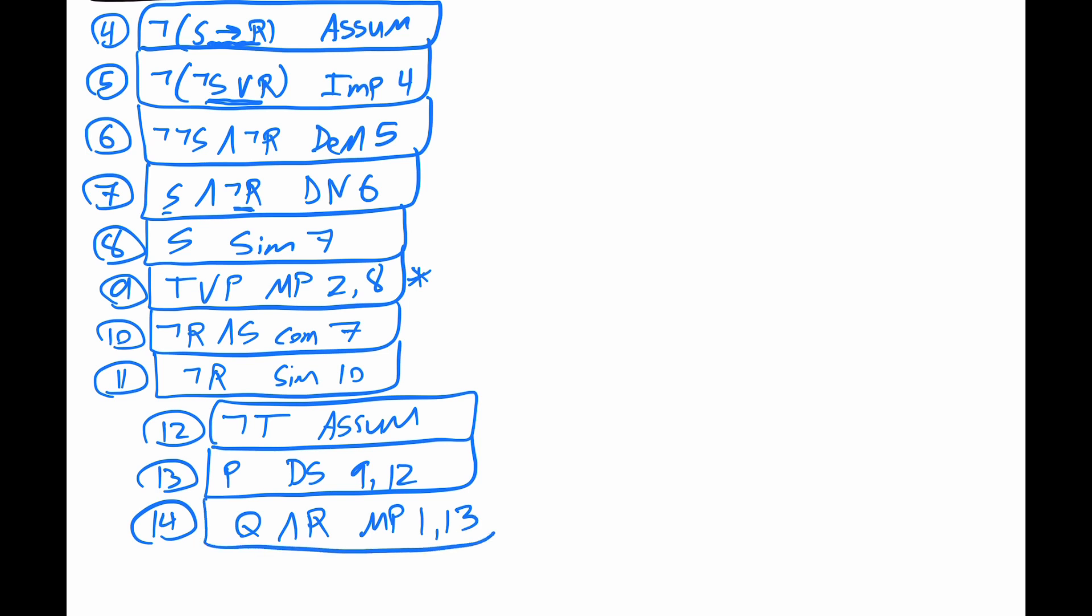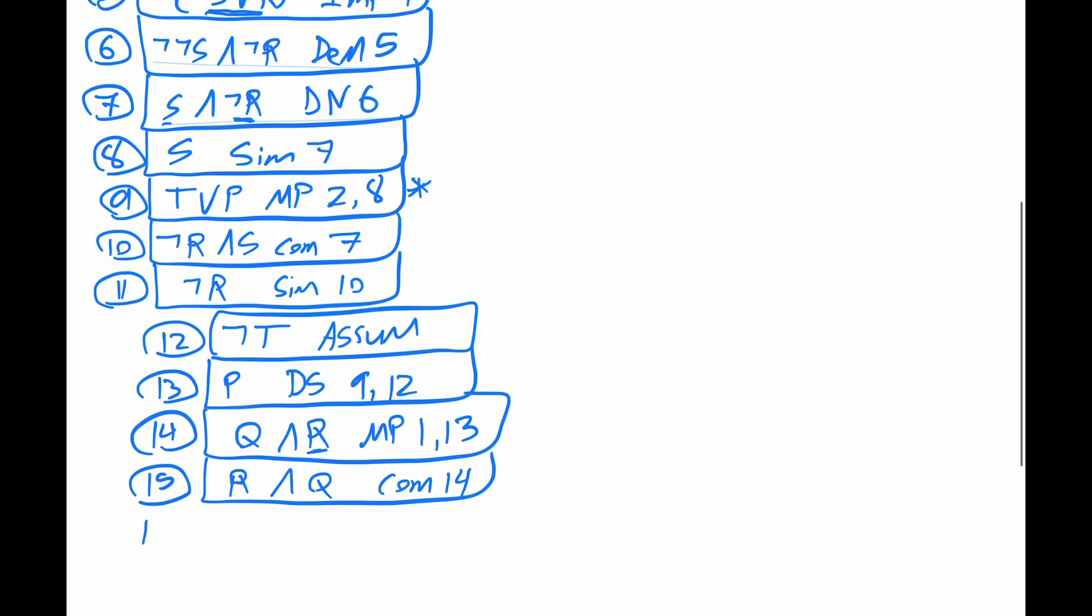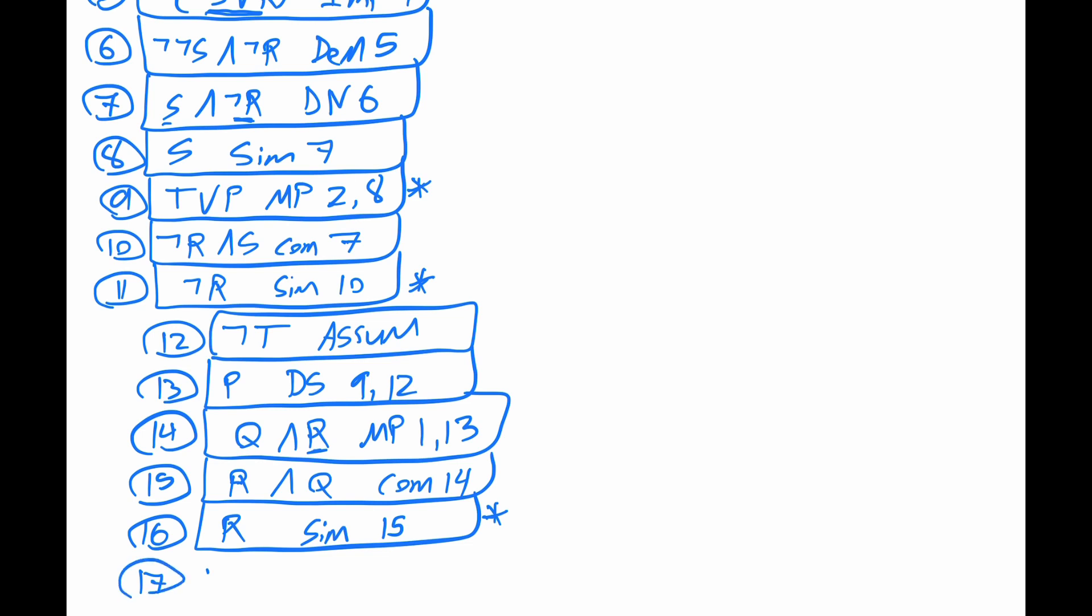Let's get that R. So for 15, we can get R and Q by the commutative rule with line 14. And then for 16, we can get R by the simplification of 15. But note, we have a contradiction. Because we have a not R and an R. So for 17, we can get R and not R by the conjunction rule with lines 16 and 11.